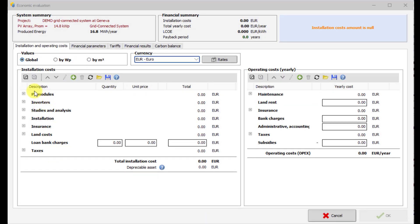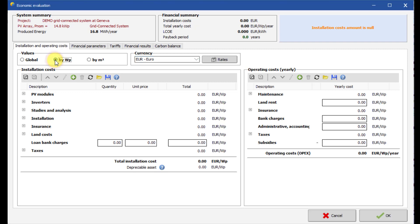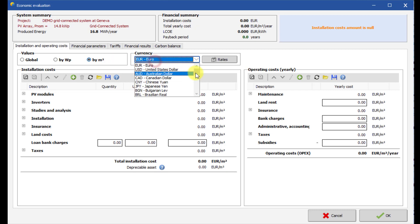The first step of the economic evaluation consists in defining investment costs and charges. Prices may be defined either globally or by watt peak or by square meter. You can choose any currency for the economic evaluation.